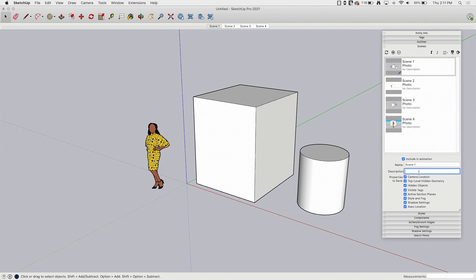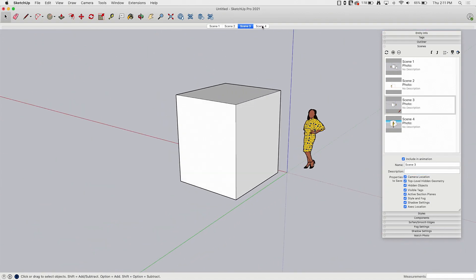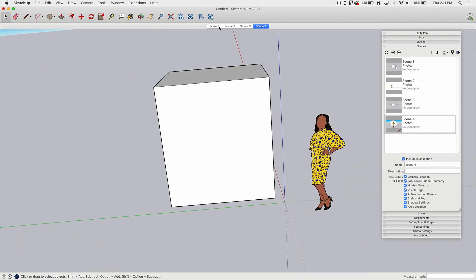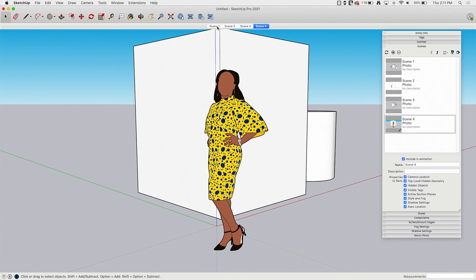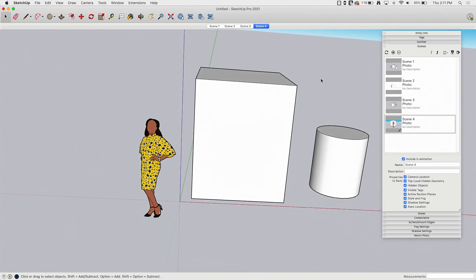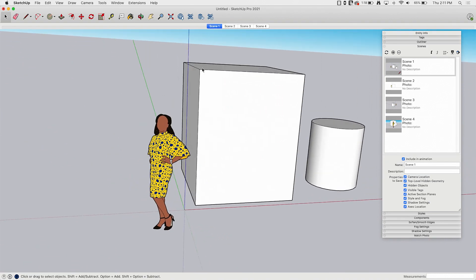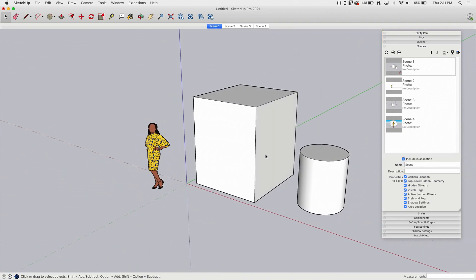These are the values, the things that are included with each scene. So a lot of people, like I said, will save scenes just to get the camera to a different spot. Like here, scene one and scene four are basically going to alternate moving the camera from one side to the other. But there's so much more that is actually saved with a scene.